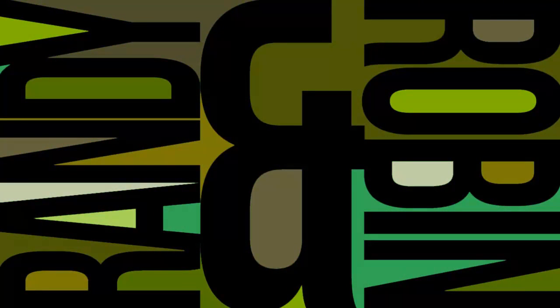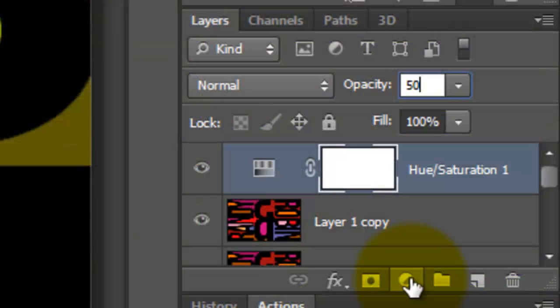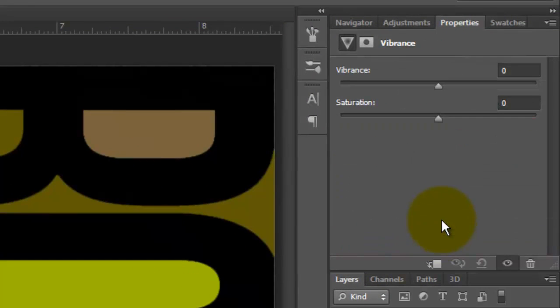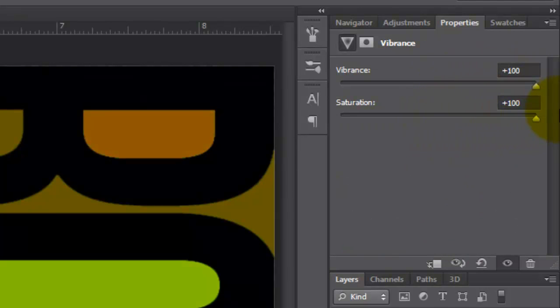To intensify the colors more, make a new adjustment layer and choose Vibrance. Increase the Vibrance and Saturation all the way to 100. You can see the difference as I click on and off the Vibrance and Saturation.